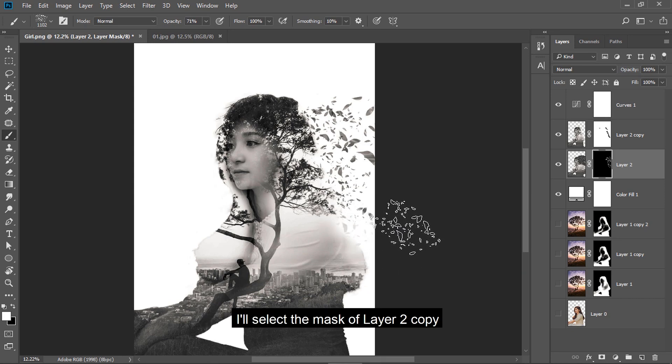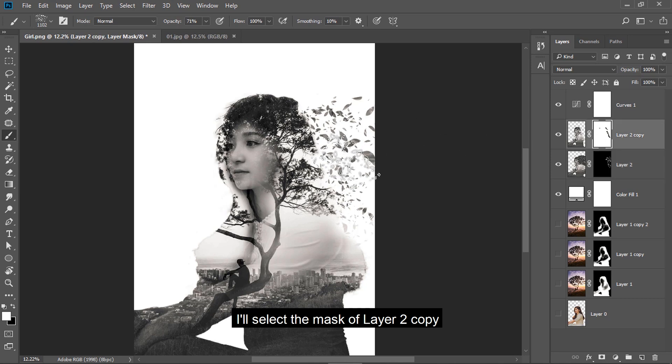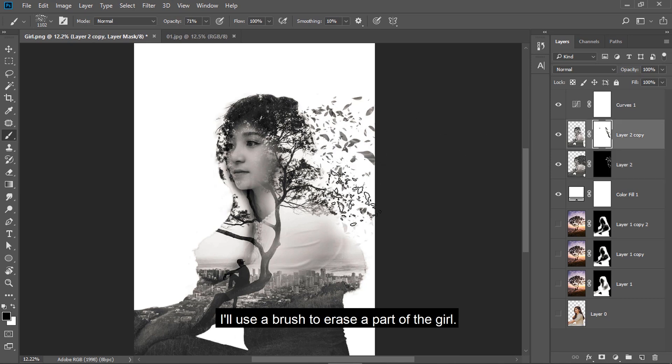I select the mask of layer 2 copy. I use a brush to erase a part of the girl.